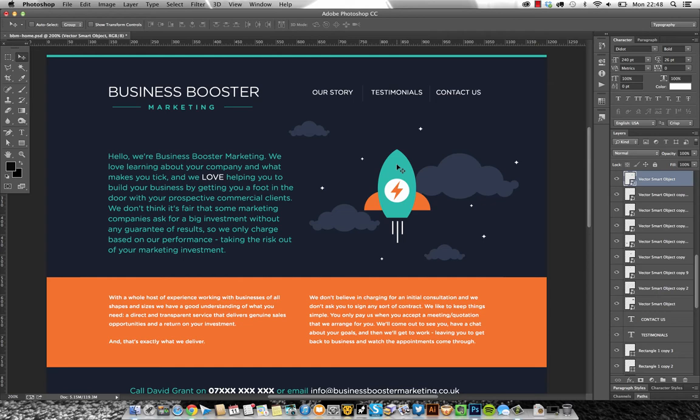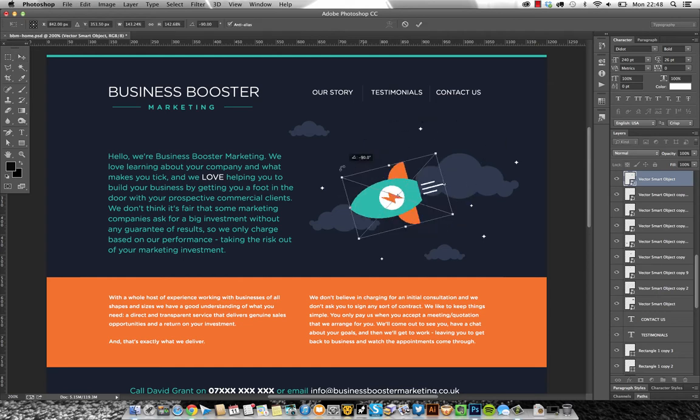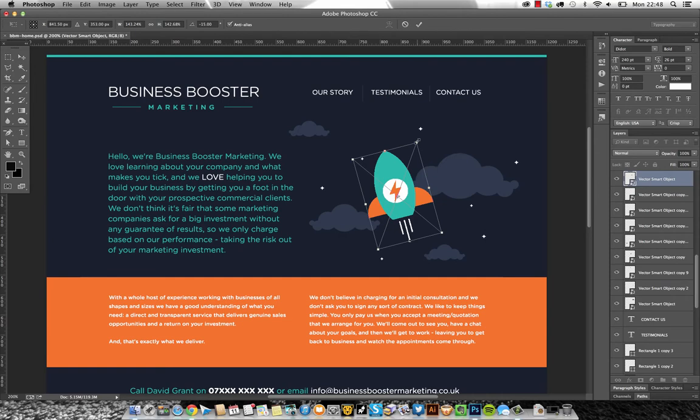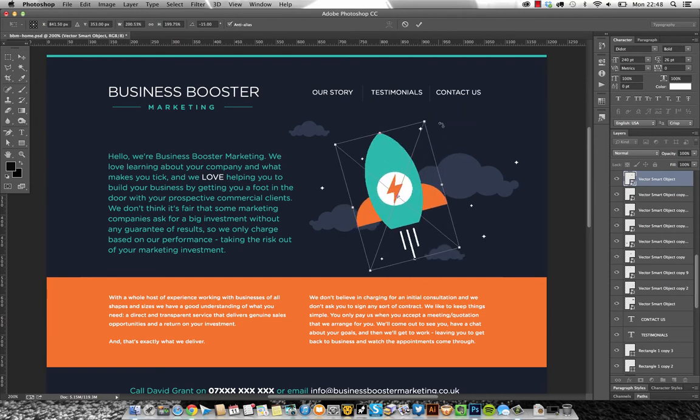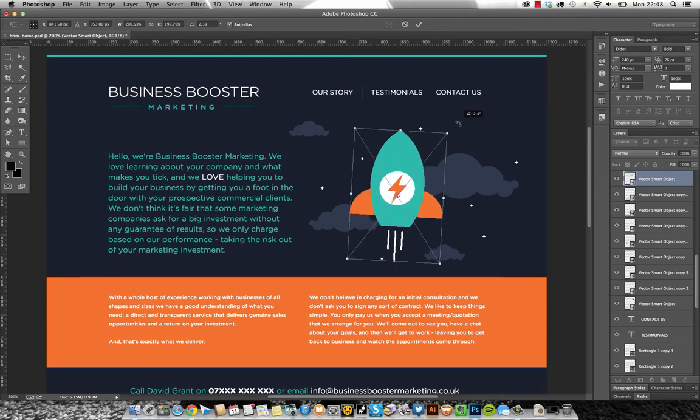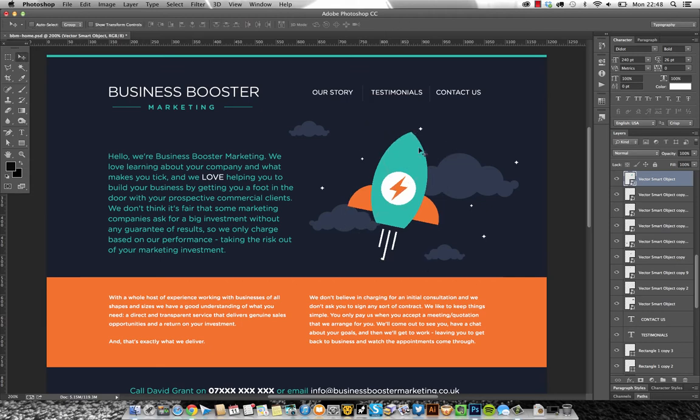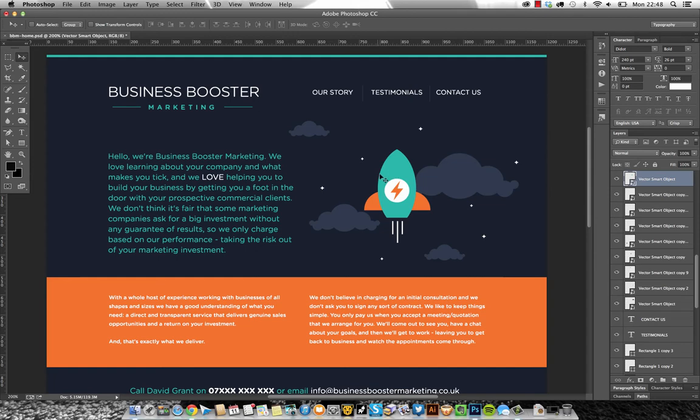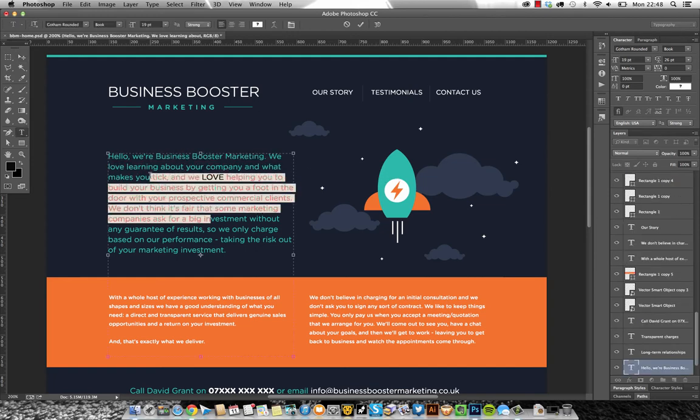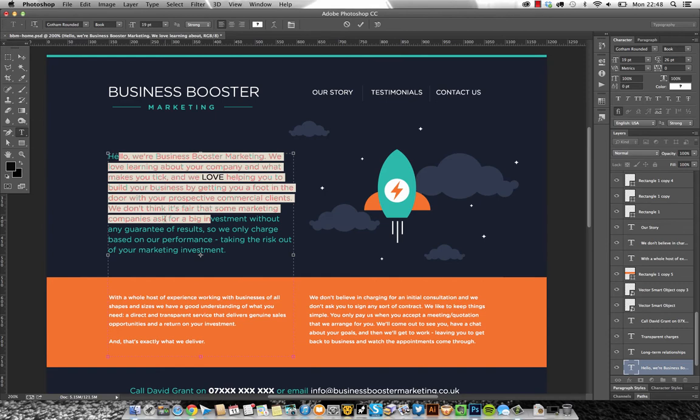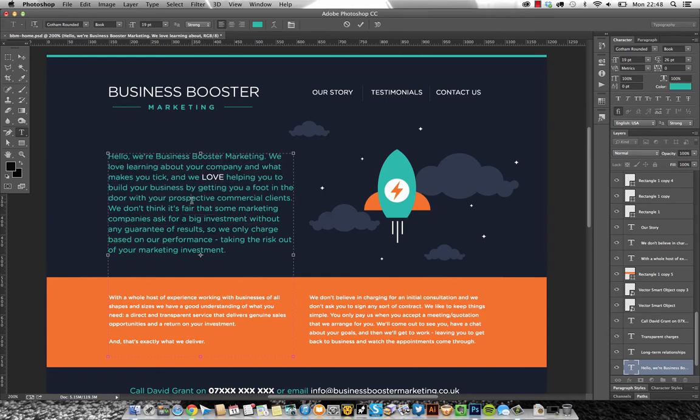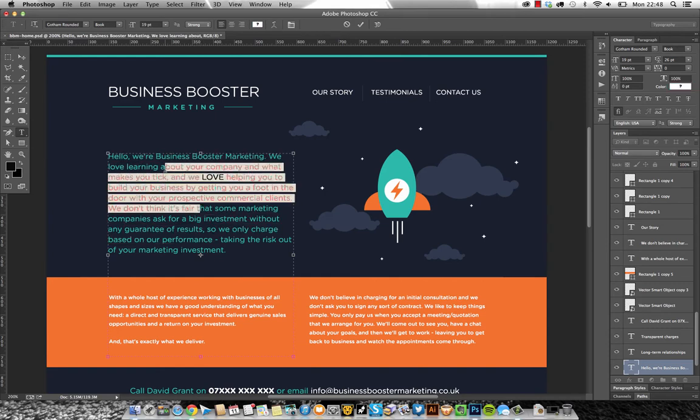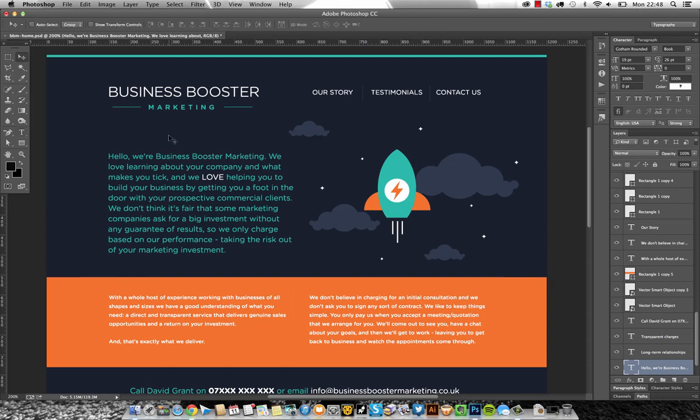A few of the more common ones: I'm going to press command T for transform, which lets me rotate, scale, and move the center point, the basic transform tools. Command Z to undo that. T key is type, so I can go straight into a type layer. If you want to come out of the type layer without clicking anywhere you press command return and then press V back for my main selection tool.